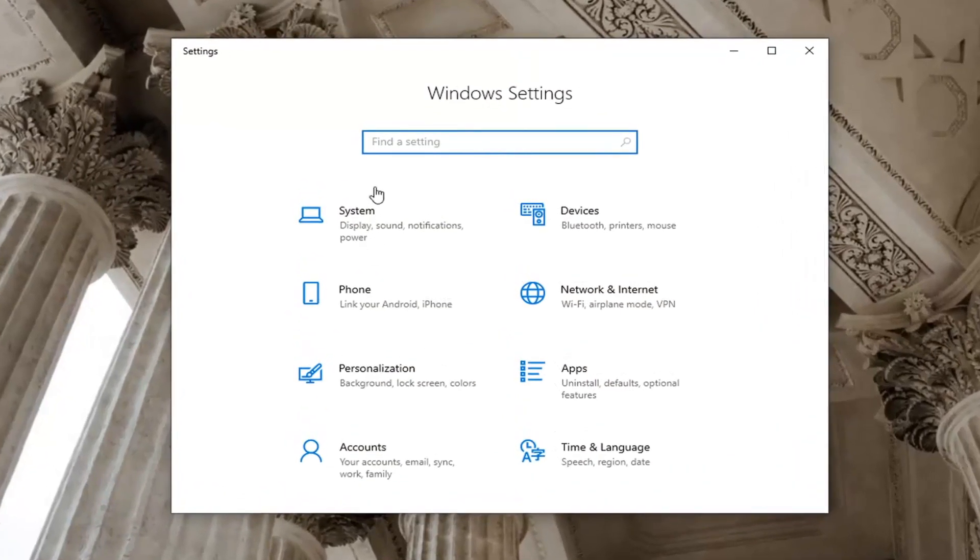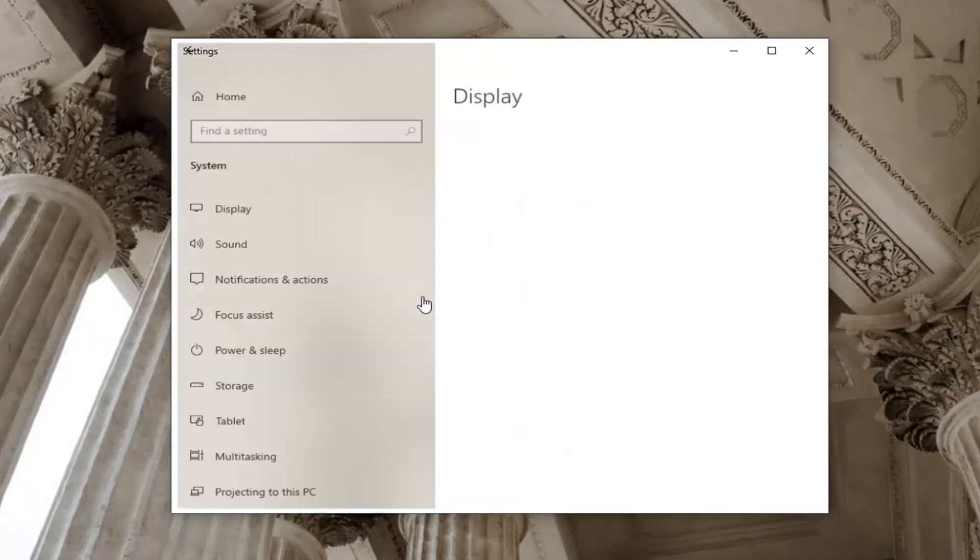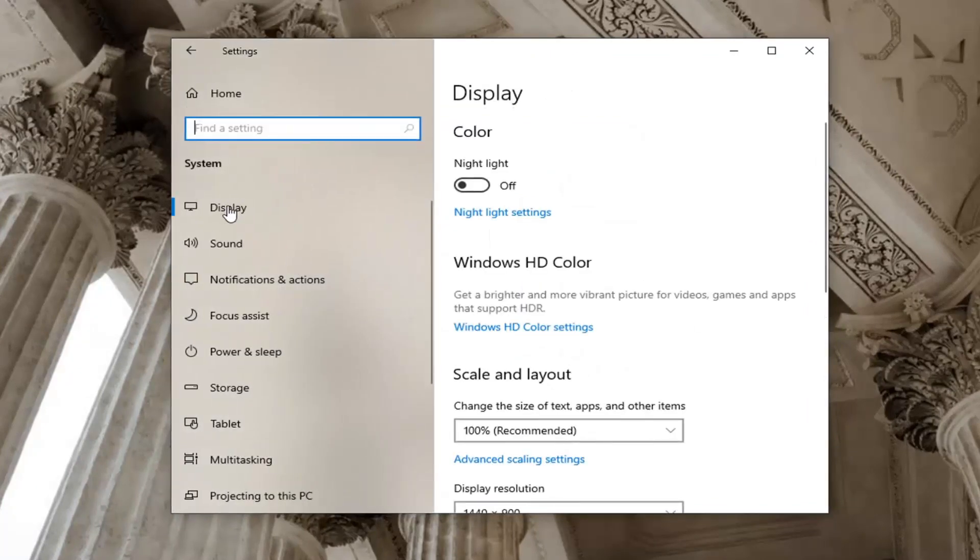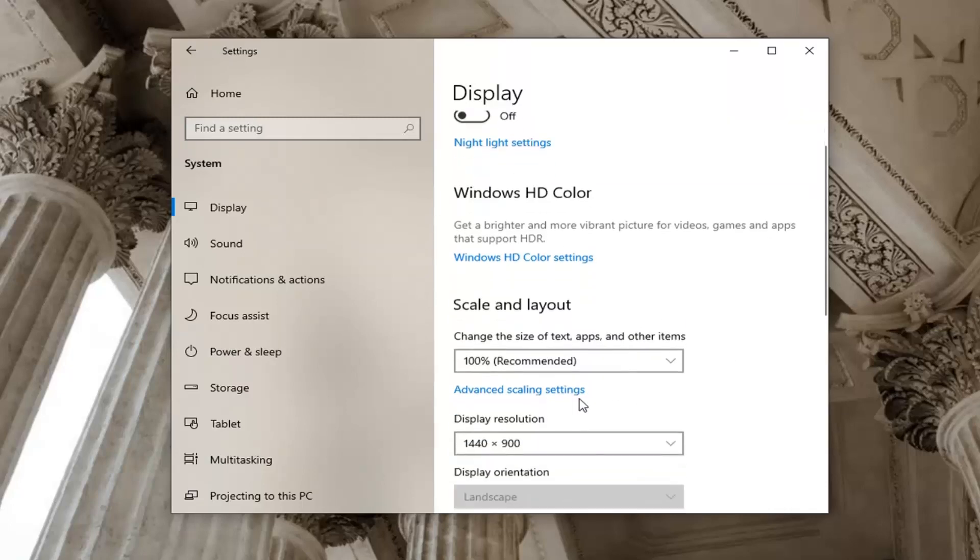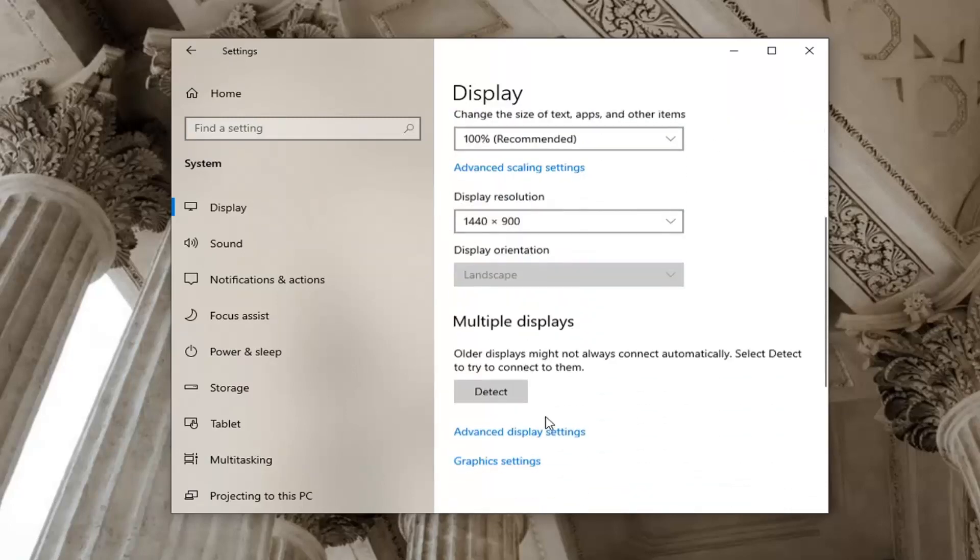Now that you're on the Windows settings page go ahead and select the system tile and then select the display on the left side. Now you want to go near the bottom of this page here so where it says advanced display settings go ahead and left click on that.